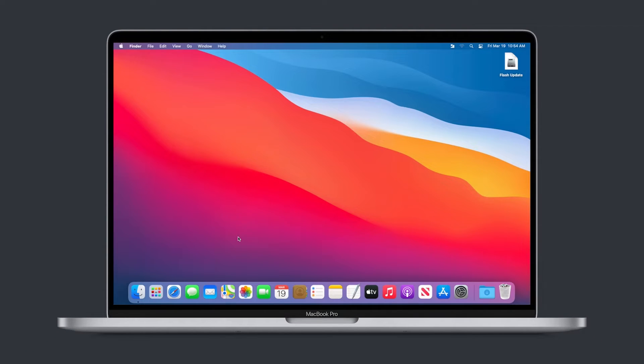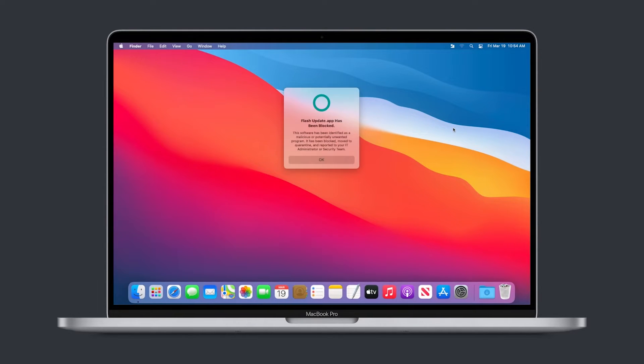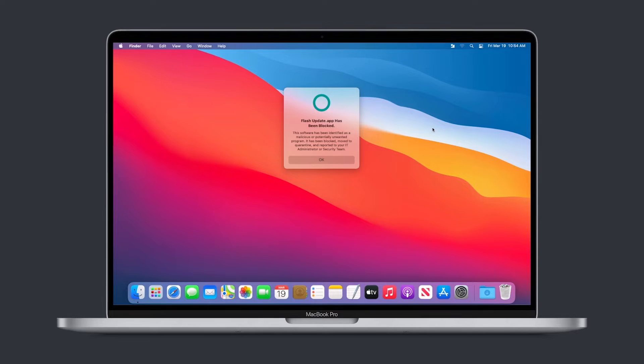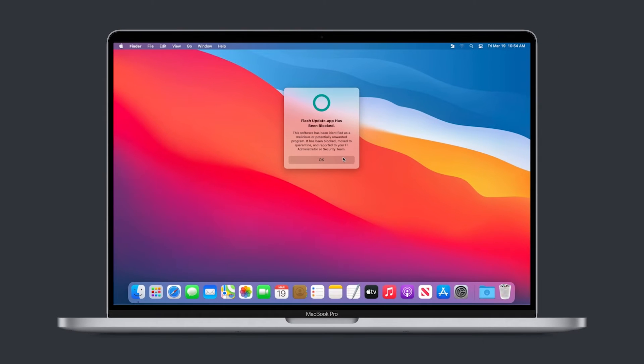More Mac growth is going to lead to an increase in malware authors targeting macOS. Jamf Protect is the first antivirus tool that is explicitly designed to identify and prevent Mac malware without bogging a user's machine down.